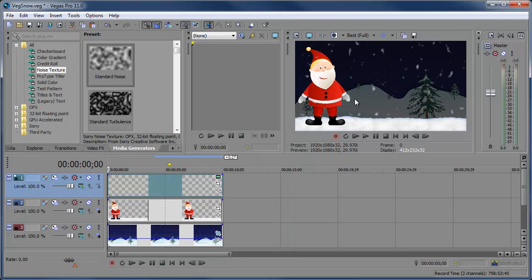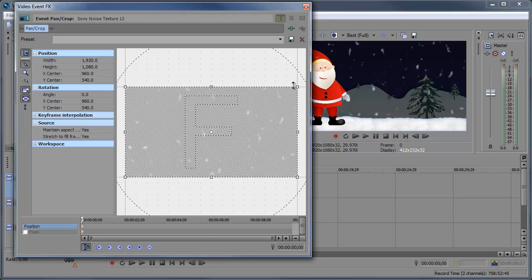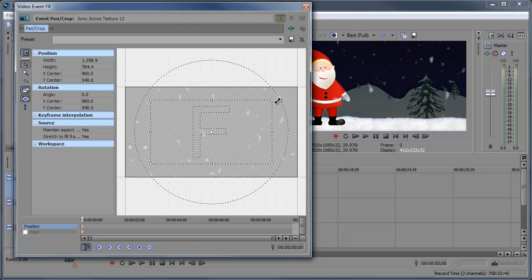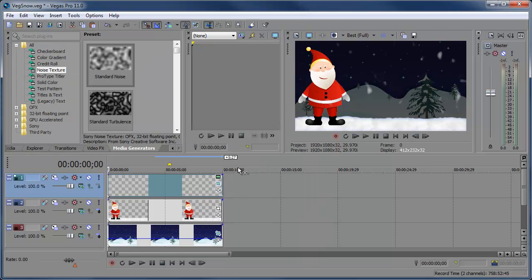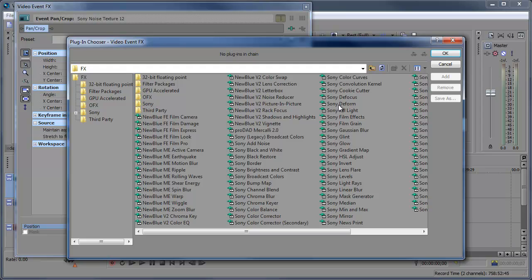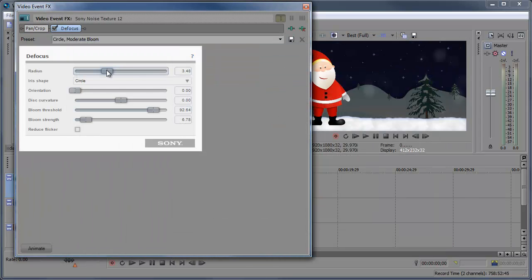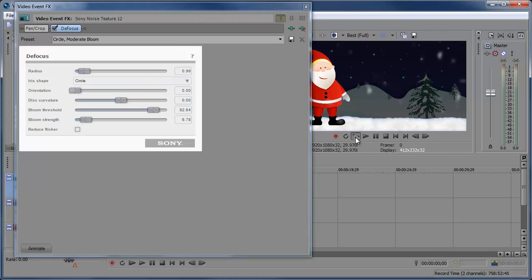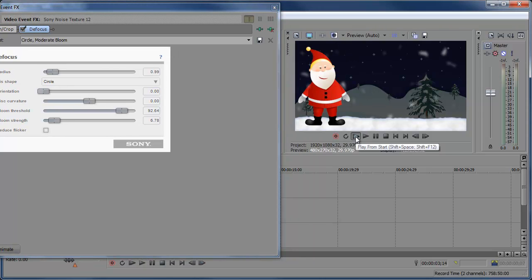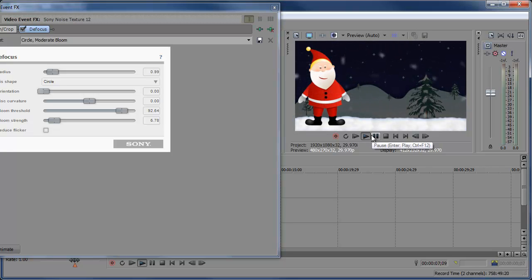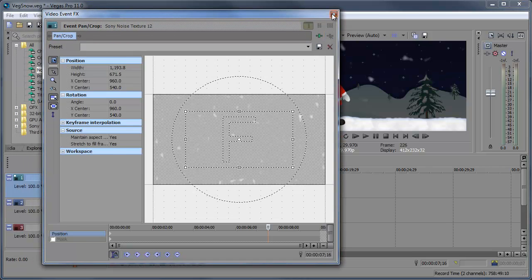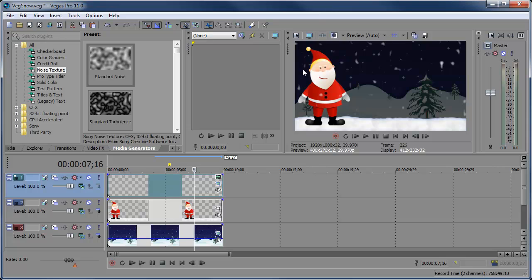Now let's say we want the snow to be bigger and more towards the camera. We can click the event pan crop, bring the snow in, then add an event effect, add a Sony defocus, click OK, bring down the radius. And you'll see how the snow is blurring out as if it's out of focus. That'll give us the effect that the snow is closer to the camera. If I preview this, you'll see that the snow is a lot closer to the camera and it's looking pretty good.